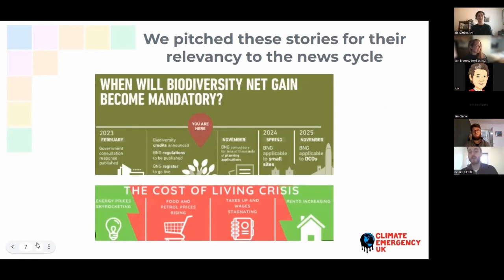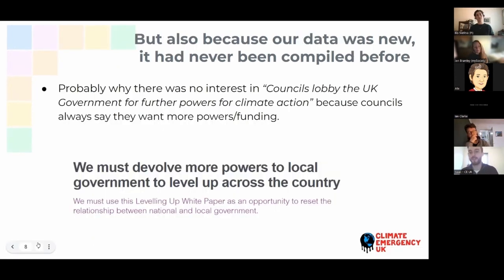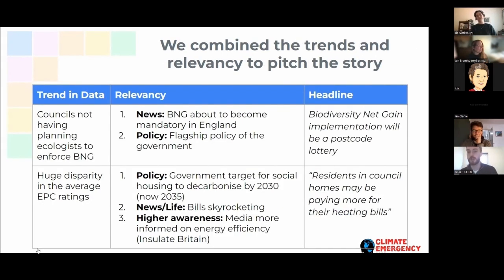Why we pitched these stories is because of their relevance to what was happening in the national landscape, in the news at the time. That data hadn't been compiled, so it was new, it was fresh, it could be viewed as exciting. Energy efficiency is not traditionally a sexy topic, but because of campaigns like Insulate Britain and the cost of living crisis, journalists were much more ready to print stories around energy efficiency because they thought it was an important topic at that time.